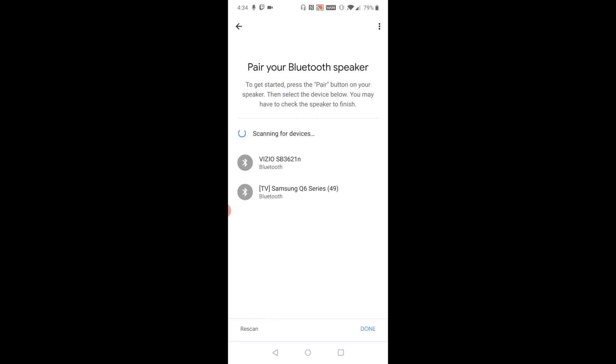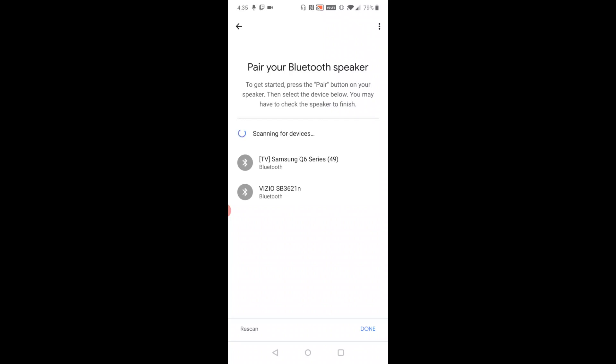And then you should be able to find your Bluetooth speakers that you're trying to pair to in this list. It might take a little while for it to find the Bluetooth speakers you're looking for. If it fails on the first time, you can always click rescan in the bottom left-hand corner to try to find it again. But as you can see, I'm hooking up to my Vizio soundbar, which is my Bluetooth speaker, so I'm going to click on that.